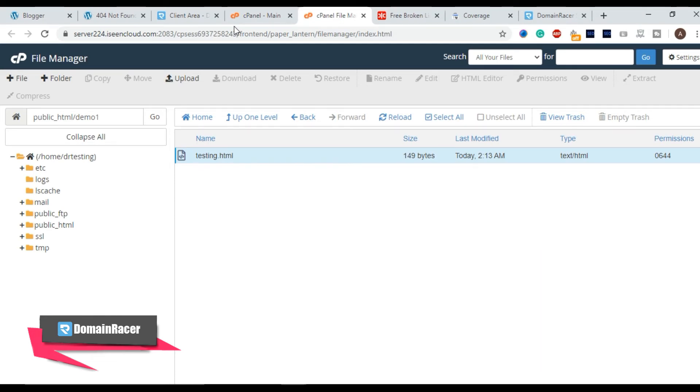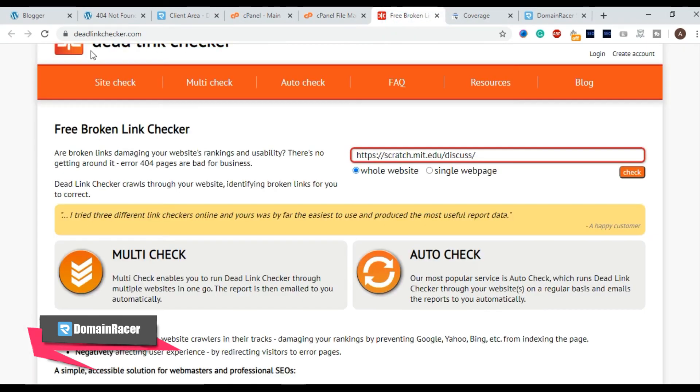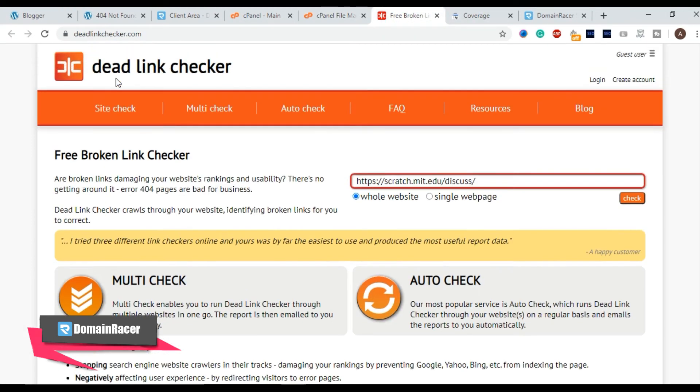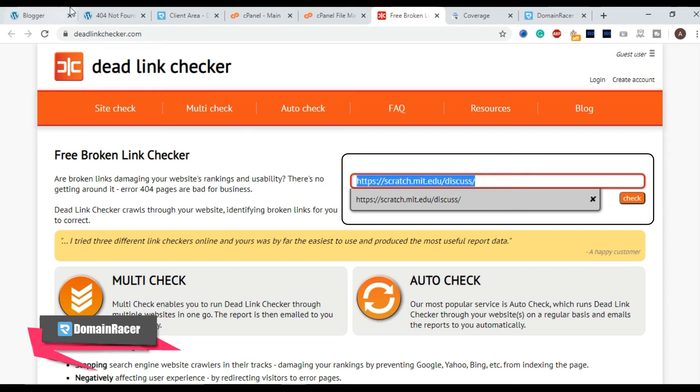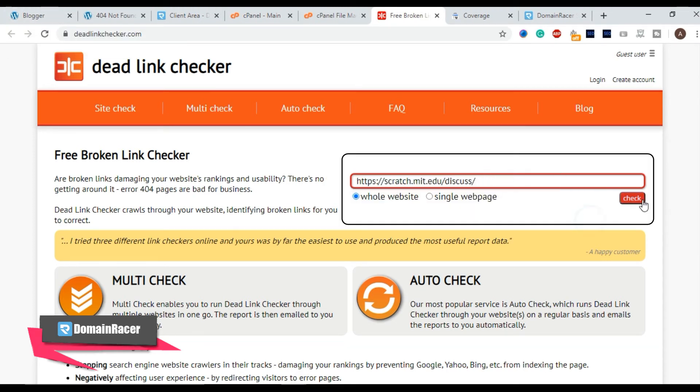Okay to get your 404 errors there are two methods. First one, go to the dead link checker and enter your website name here and click on check. It will check all the entire 404s available in your site and then you have to fix as I said in this video.